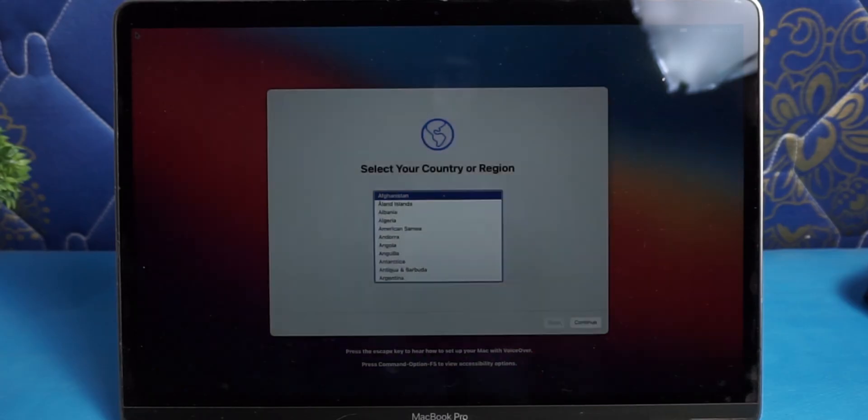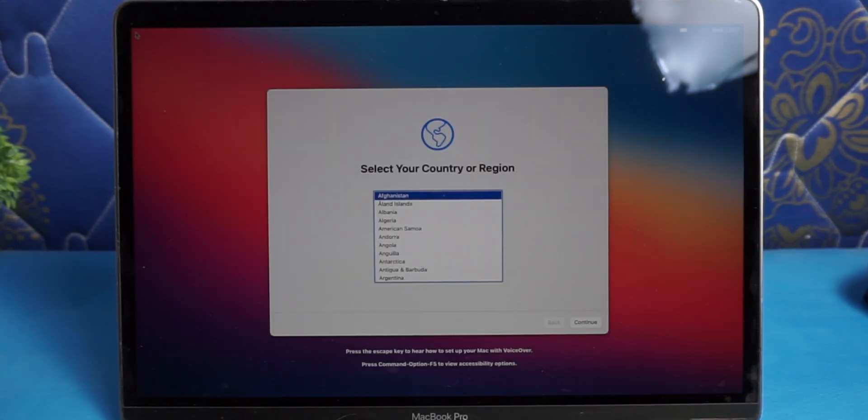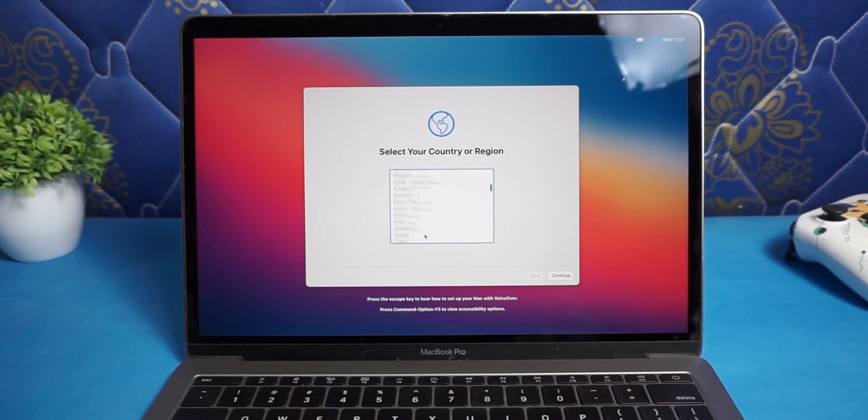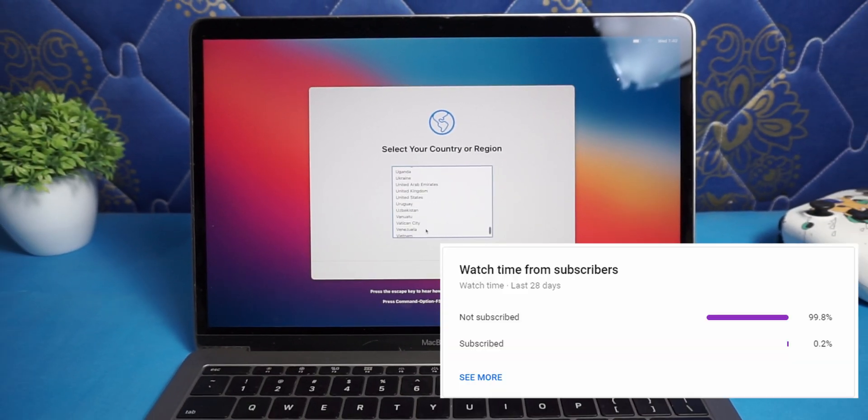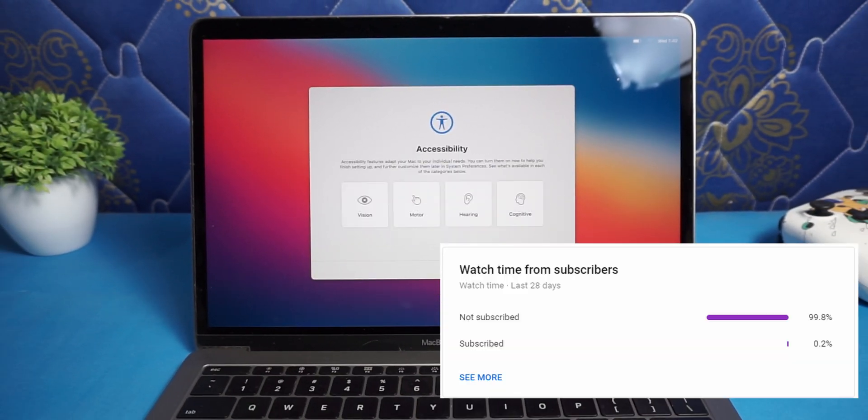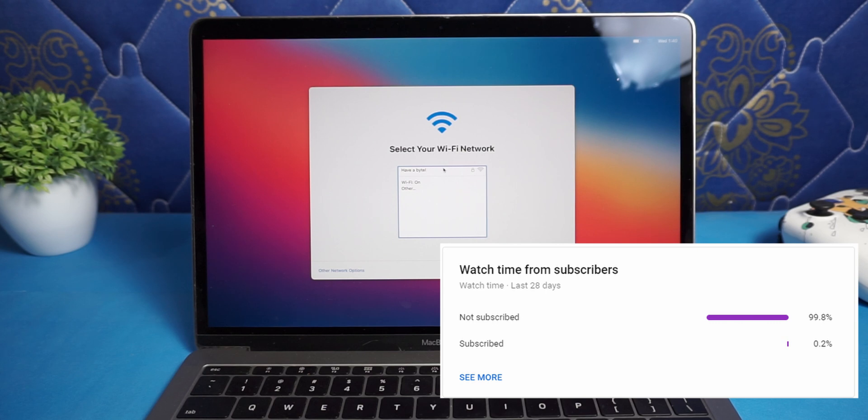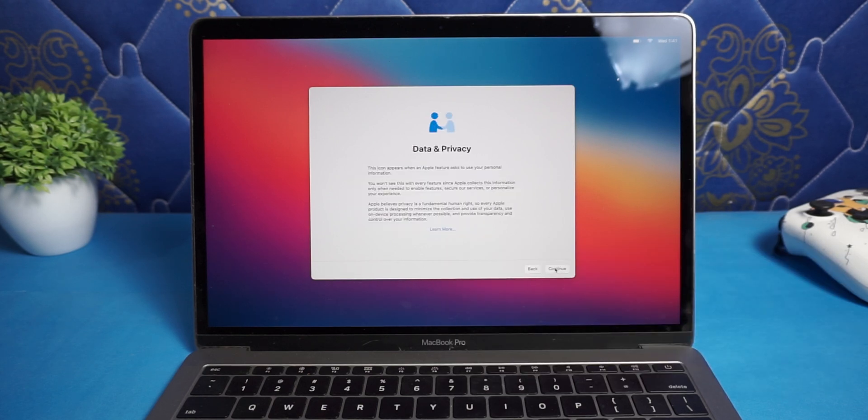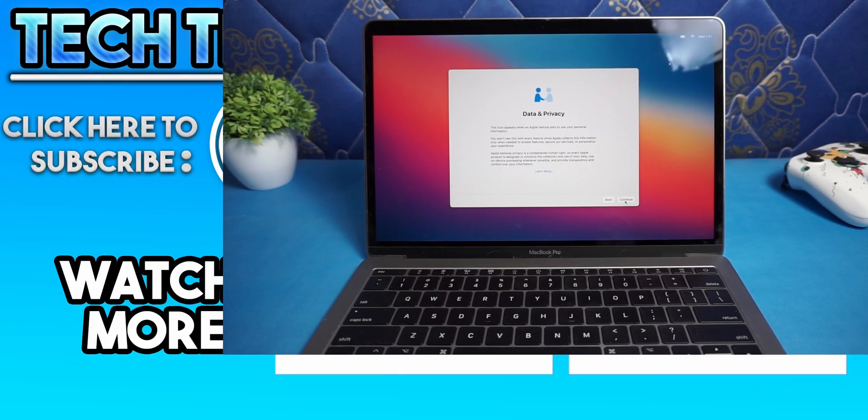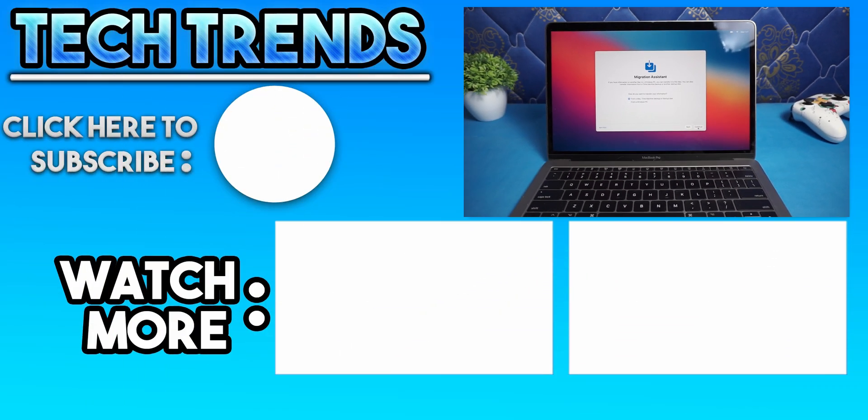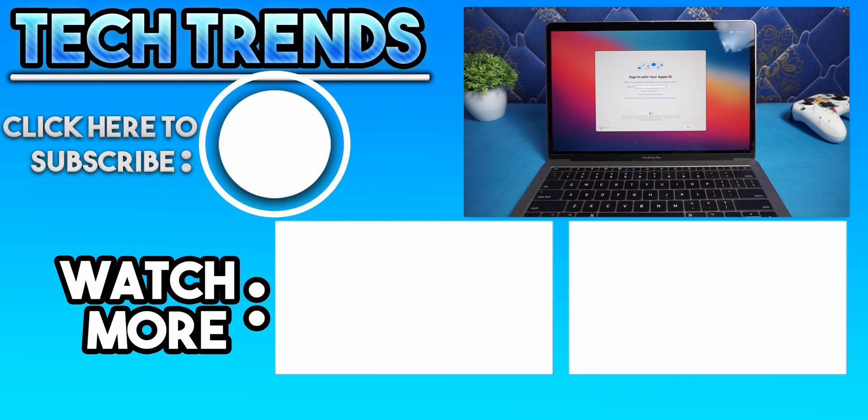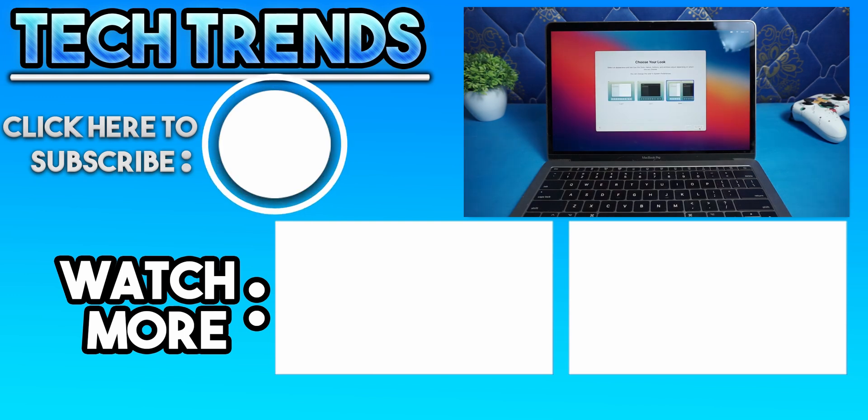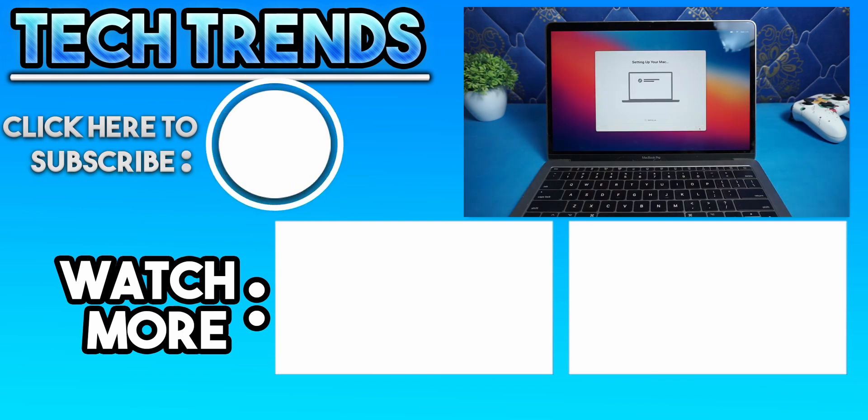Hope this video helped you. Subscribe to the channel. According to YouTube 99.8% of you guys watching are not subscribed to this channel. So please hit the subscribe button, it helps a lot. That's all for today, have a great day and peace.